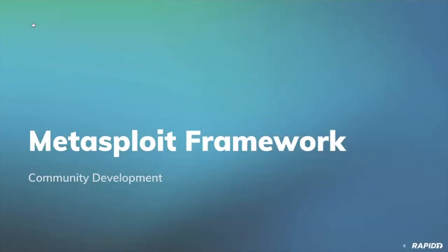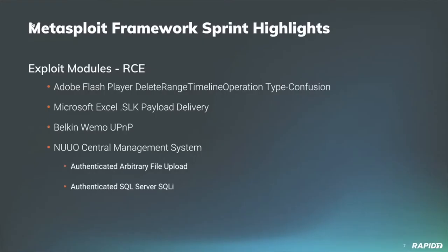Welcome to the Metasploit Framework sprint demo meeting. This will be focused on the community framework development that's been going on the last couple of weeks. Some highlights to call out related to exploit modules. Everybody likes remote code execution.